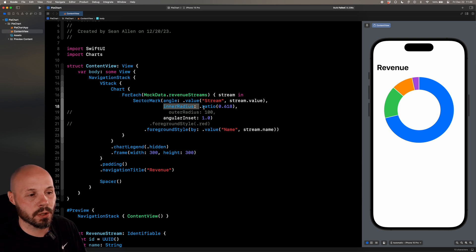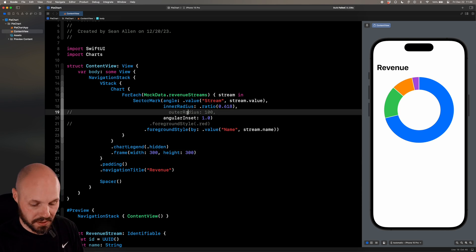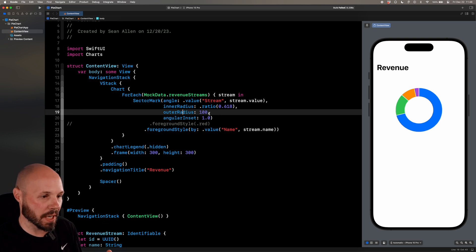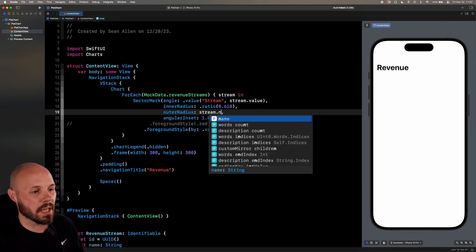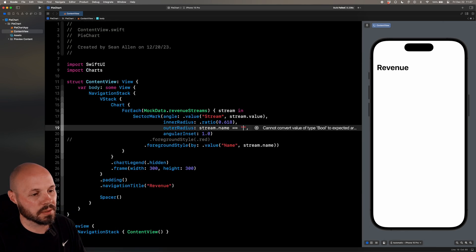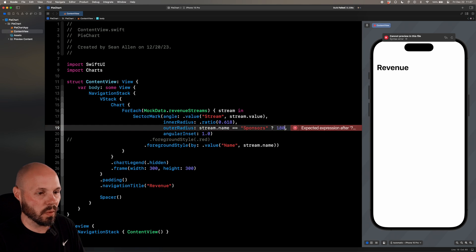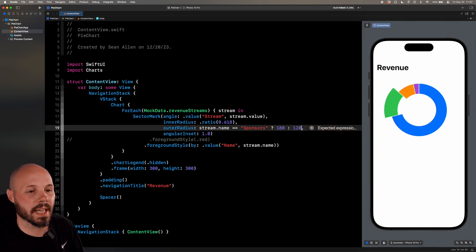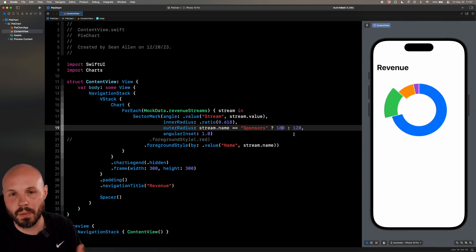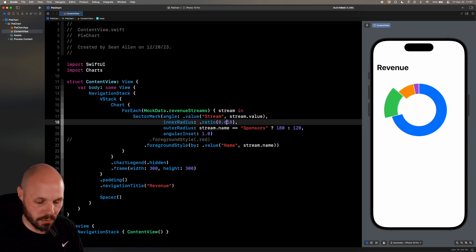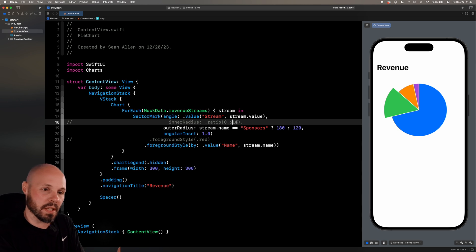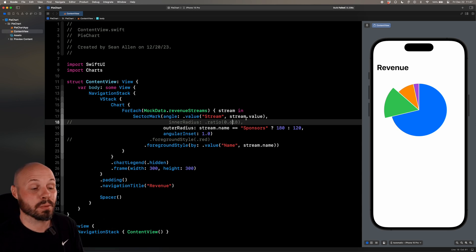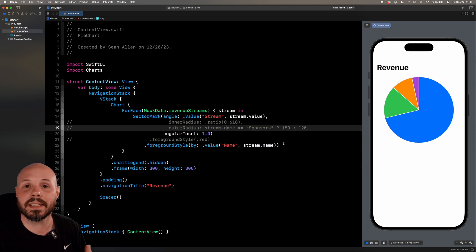But that is inner radius and how you create a donut chart. Now outer radius lets us expand a section of the pie chart. So an example of that is you can go stream dot name equals equals, we'll say sponsors. If that is true, we'll say 180, if not 120. And I dialed these numbers in. In making this larger, we'll let you highlight a certain section. Let's go ahead and get rid of the inner ratio so we don't have a donut chart anymore. So now you can see the pie chart would be blown up a little bit so you could accent that if you wanted to. So that's what outer radius does. It can make a section bigger. We'll comment that out. Go back to our regular pie chart.